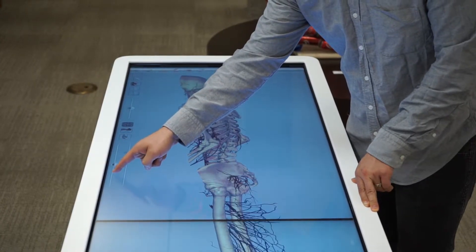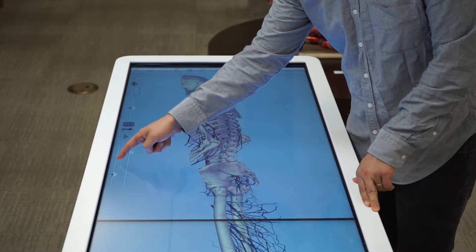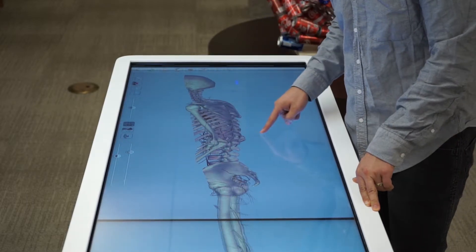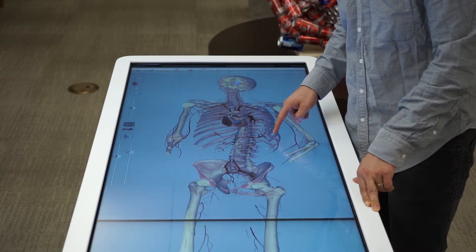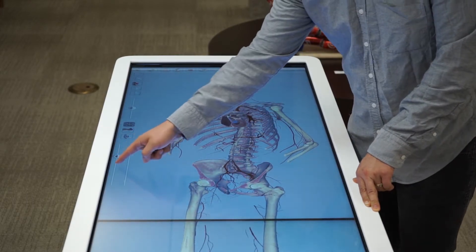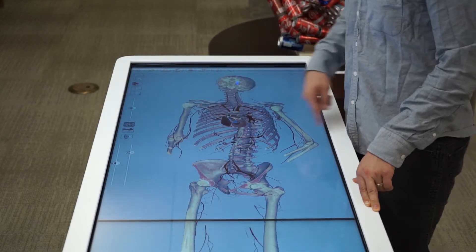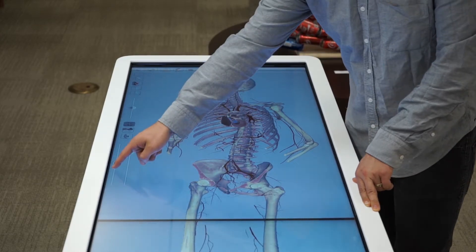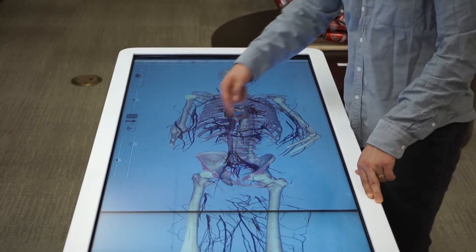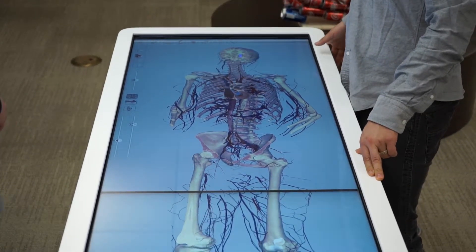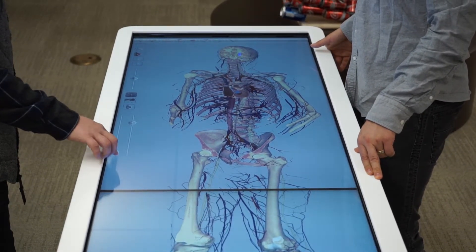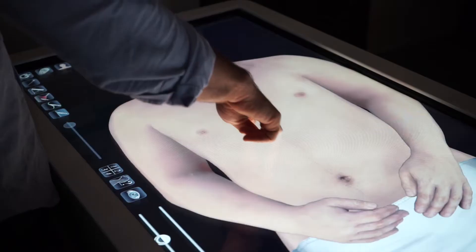The best way to learn about the table is to explore for yourself. By using one or two fingers, you can rotate or move the body. You can also remove or add layers to get to know the different parts of the human body.